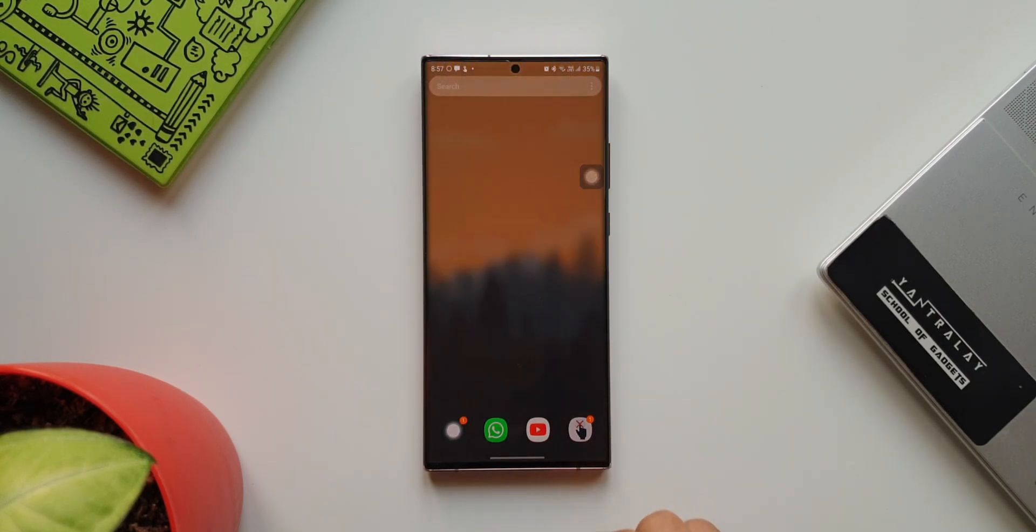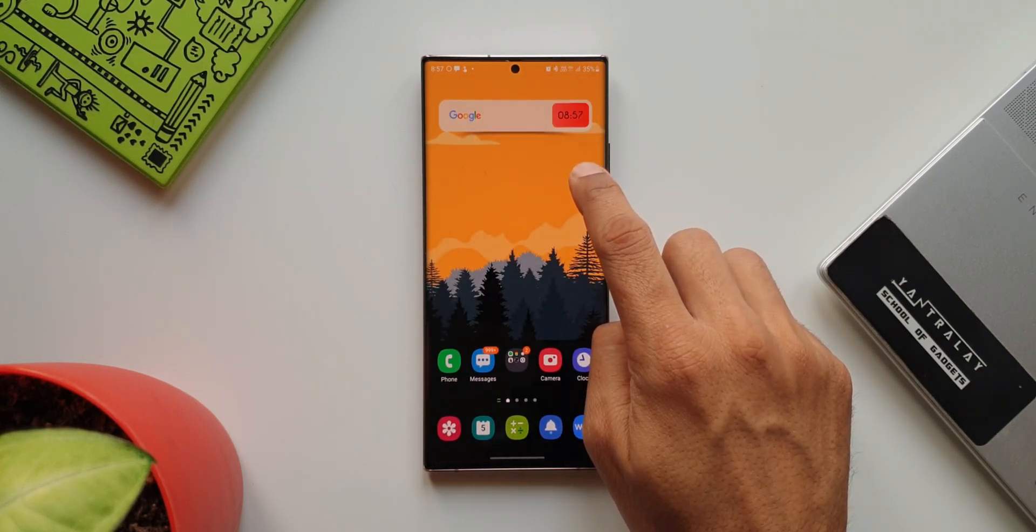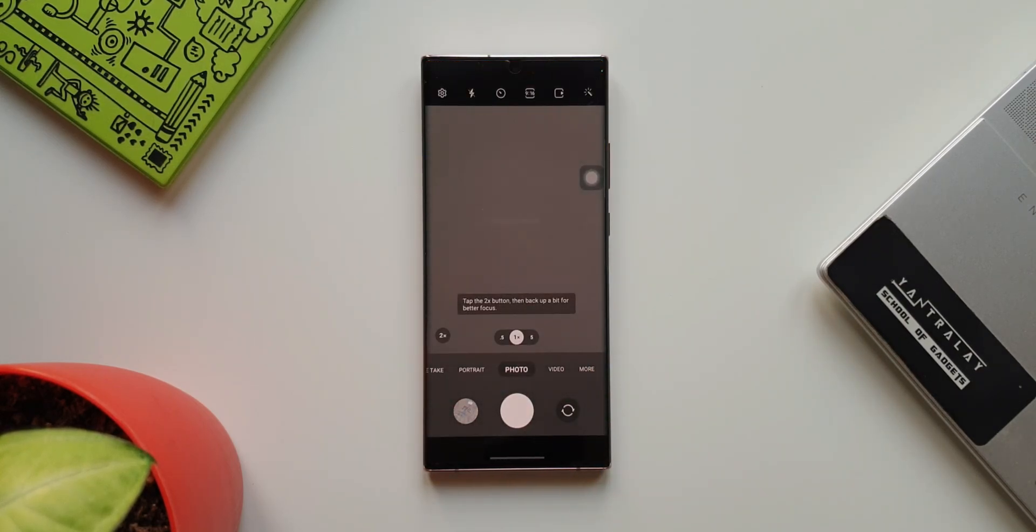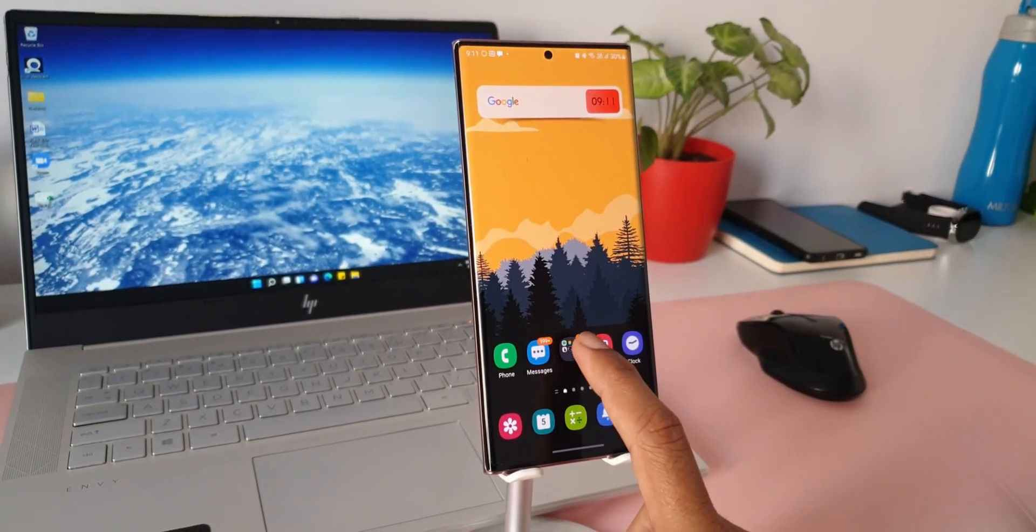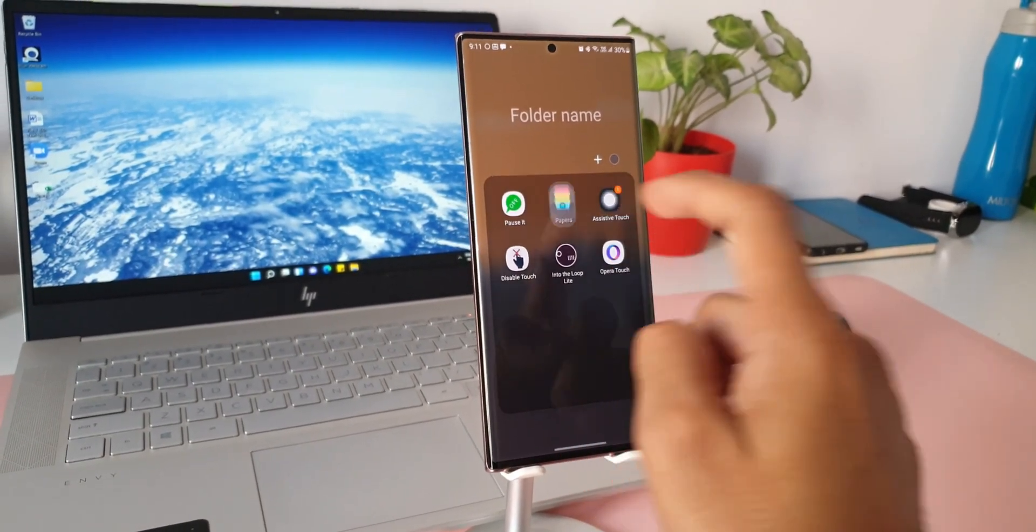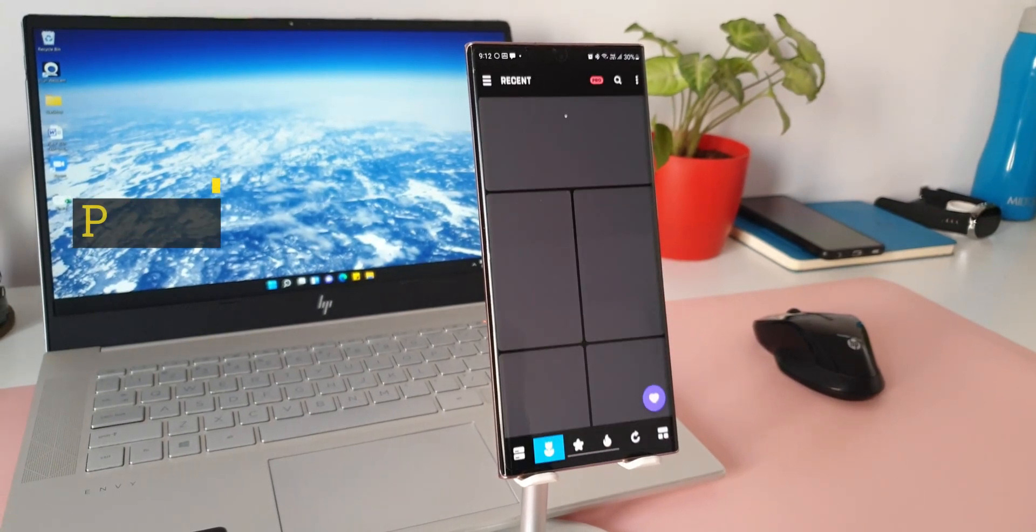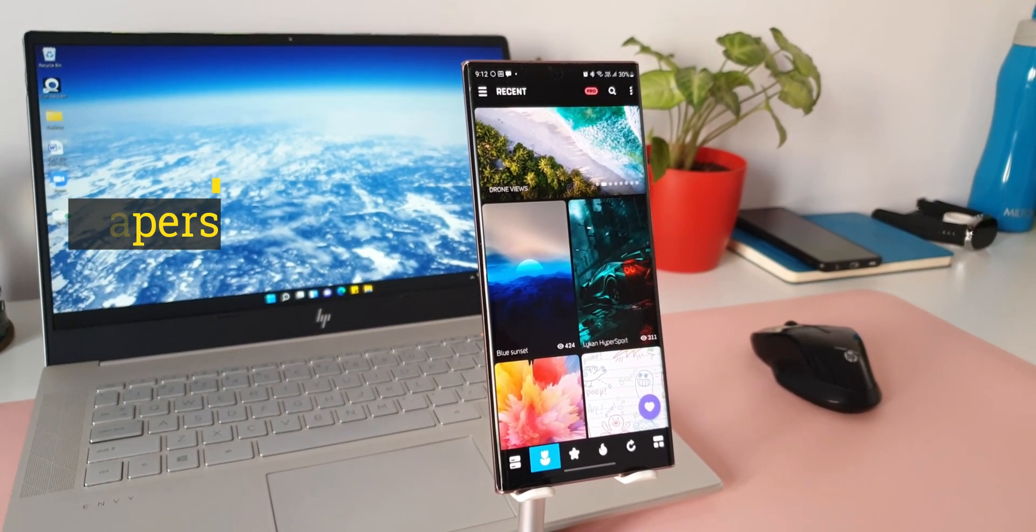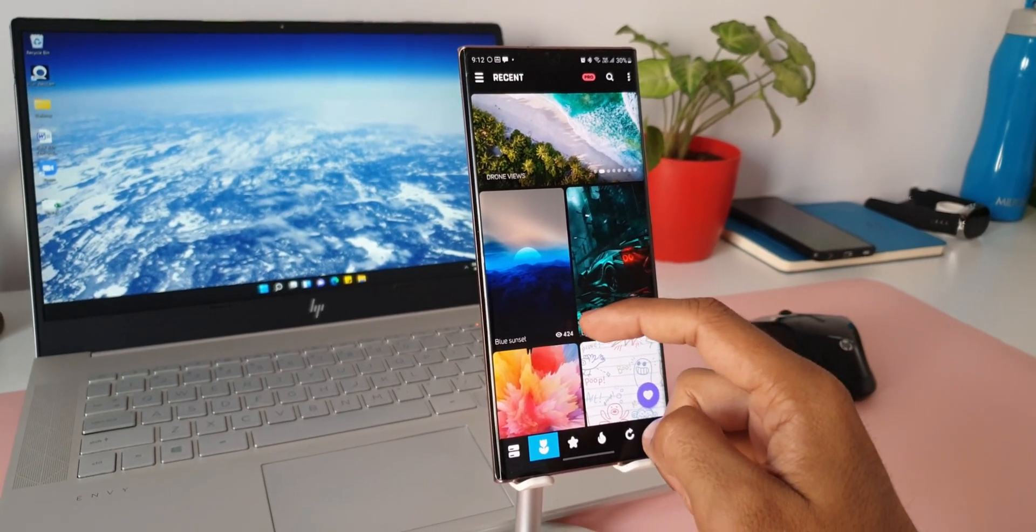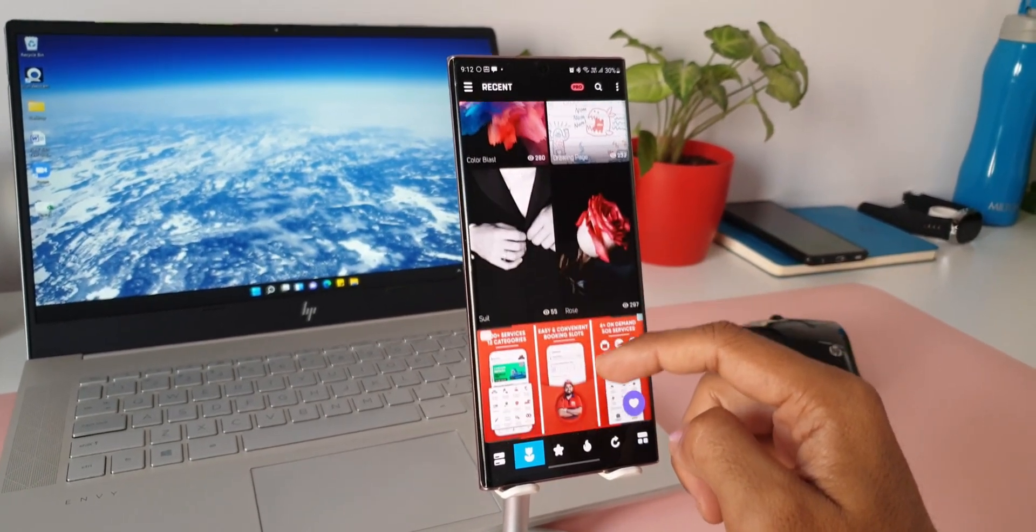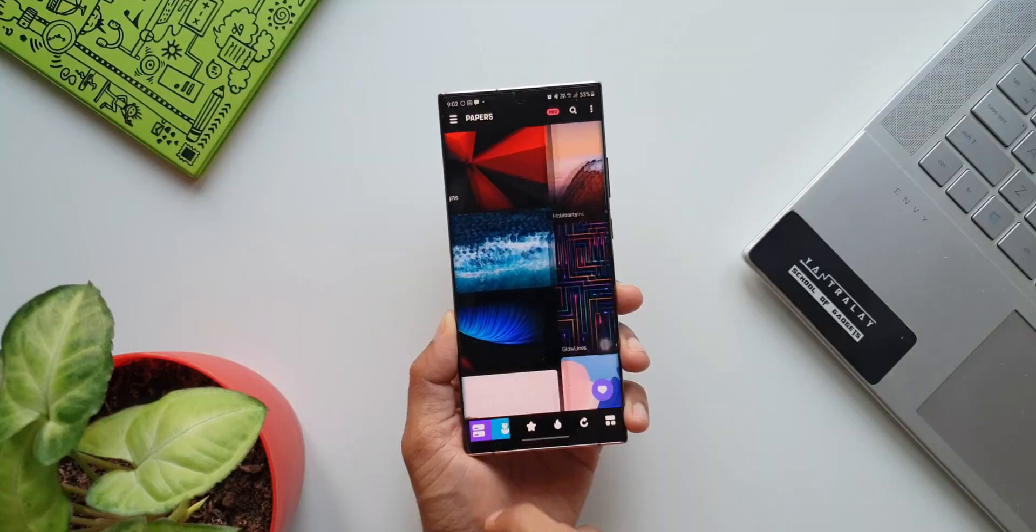All right, now the best application video is incomplete without a wallpaper application, right? Here is another cool application called Papers which offers a great collection of wallpapers and a great user interface as well. We have some cool categories on offer, some tabs at the bottom to access popular features, random walls.